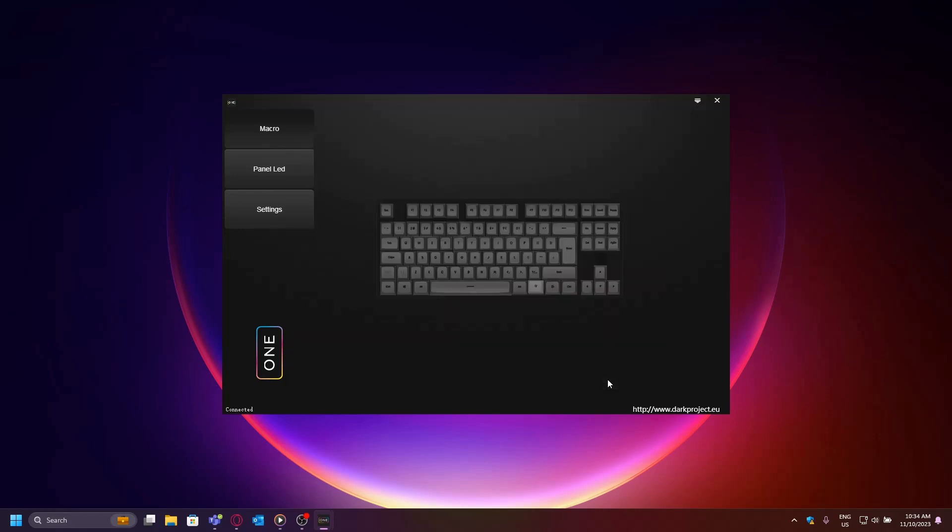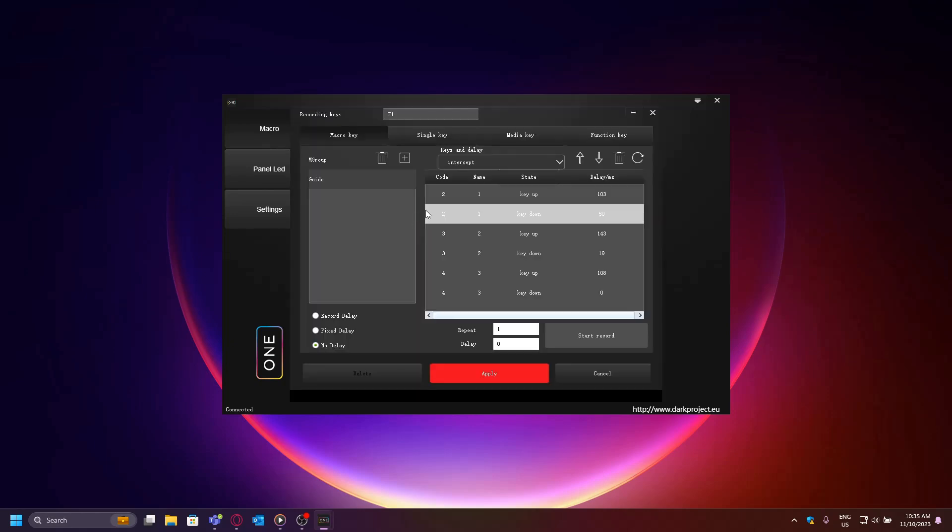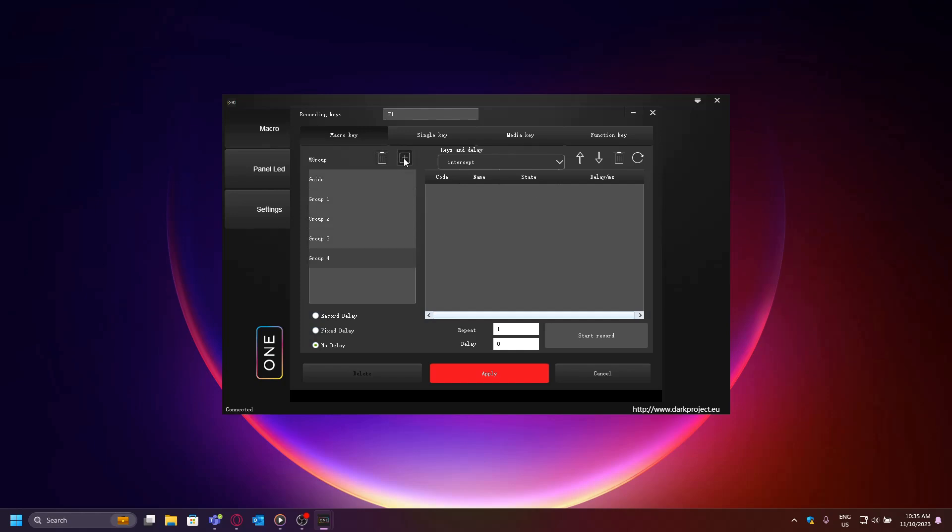For example, if I want to remap F1 or add any macros to it, I have to click on it and then modify accordingly. We can create new macros by clicking the plus button and delete them by clicking the bin button. Below your macros you will find the delay settings, which means how much delay should be between your key presses.